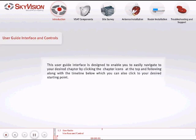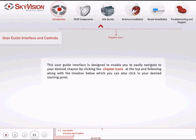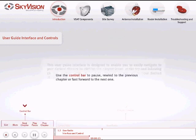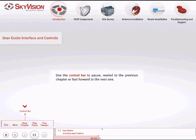This user guide interface is designed to enable you to easily navigate to your desired chapter by clicking the chapter buttons at the top and following along with the timeline, which you can also click to your desired starting point. Use the control bar to pause, rewind to the previous chapter, or fast-forward to the next one.